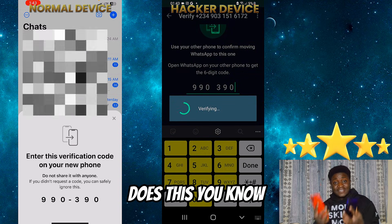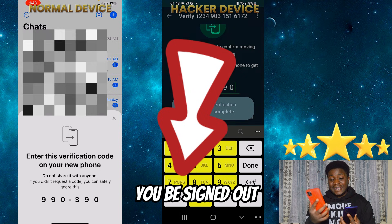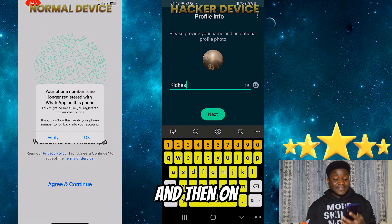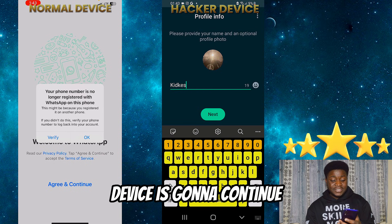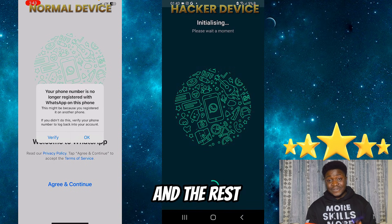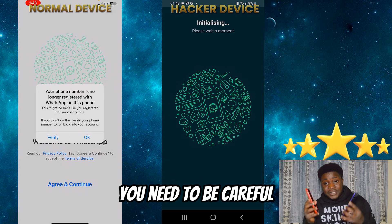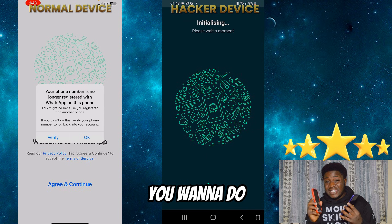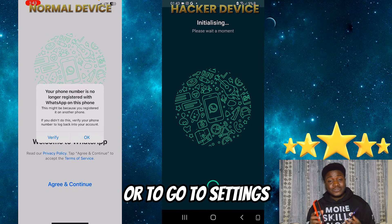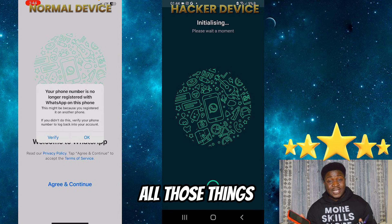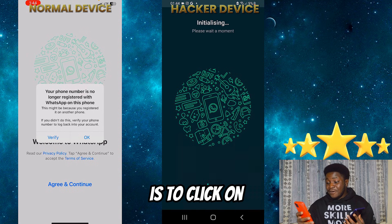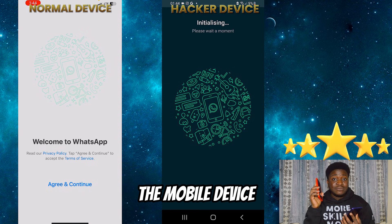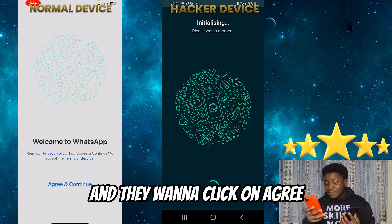Immediately the hacker does this, you'll be signed out — as you can see on my mobile device. On the hacker's device, they continue and click 'Next' and the rest. Now, this is where you need to be careful. The very first thing you want to do is not to uninstall WhatsApp or go to settings, click storage and clear cache. What you want to do immediately is click 'Verify' on your hacked device, then click 'Agree and Continue.' You need to act very, very fast.